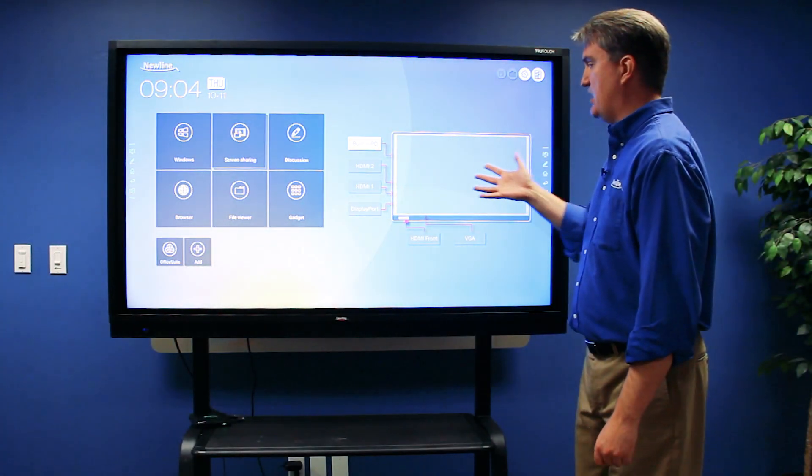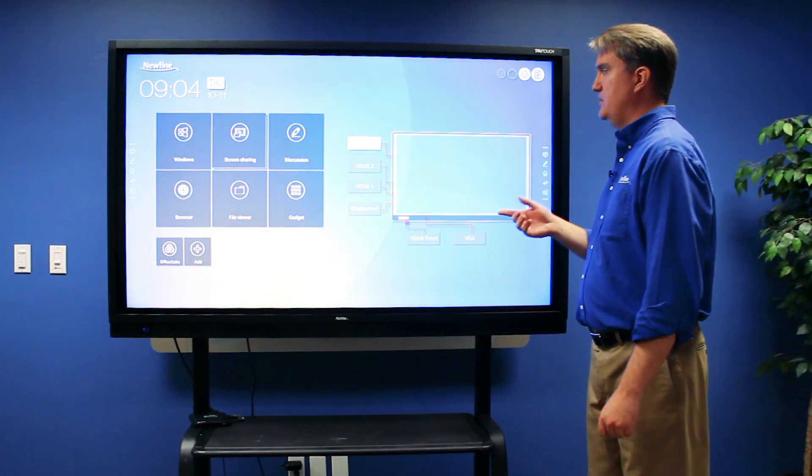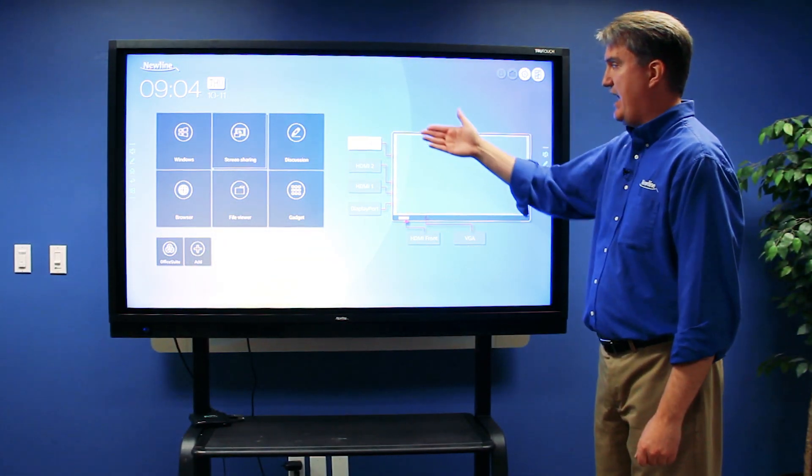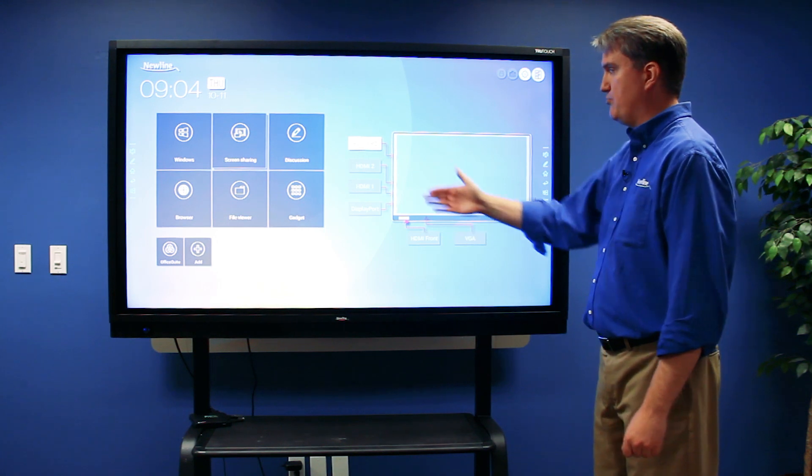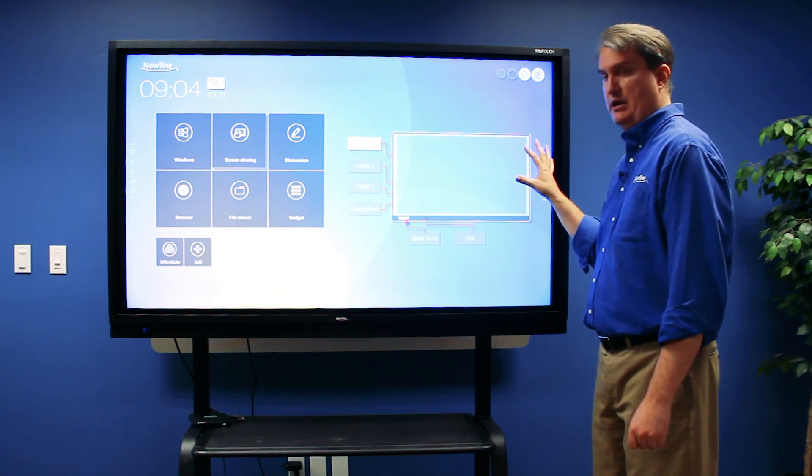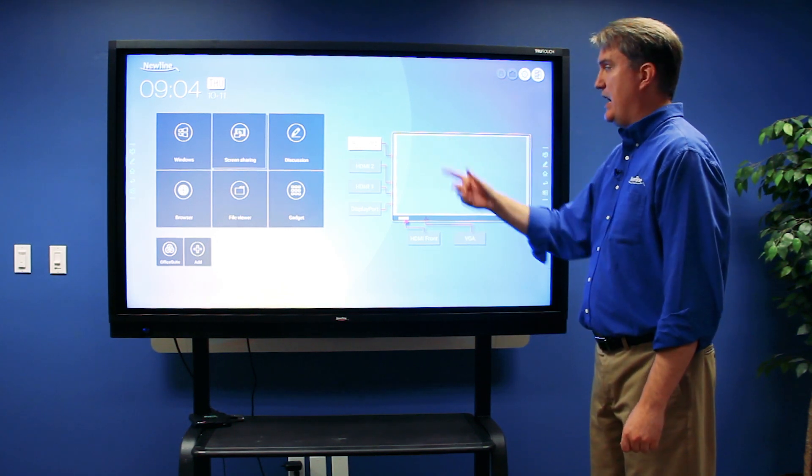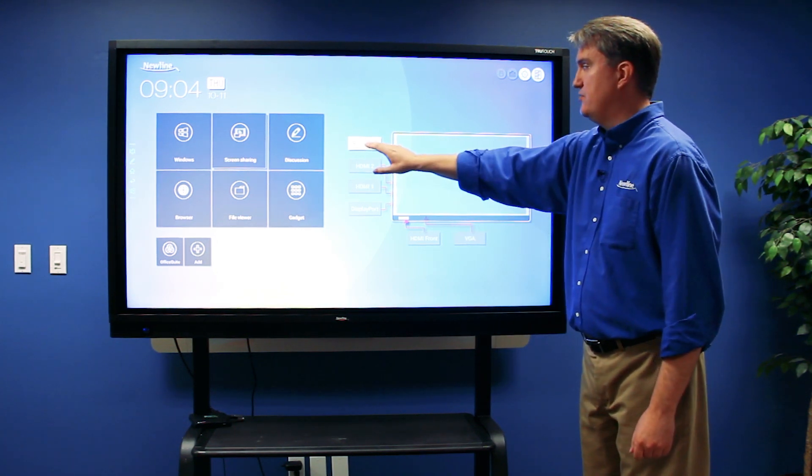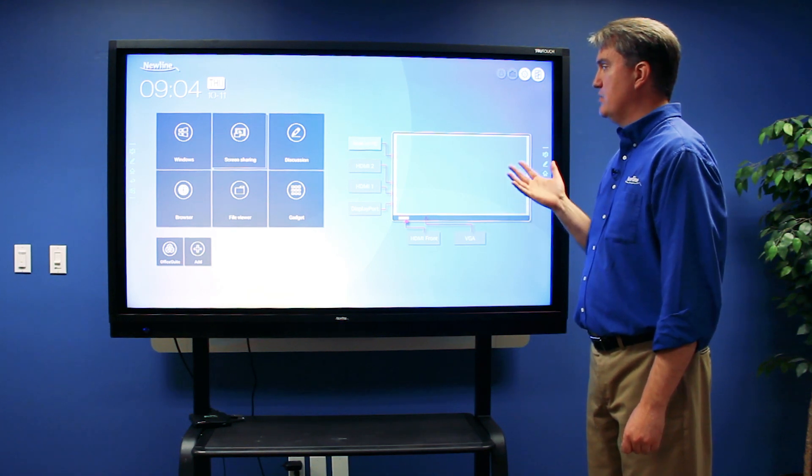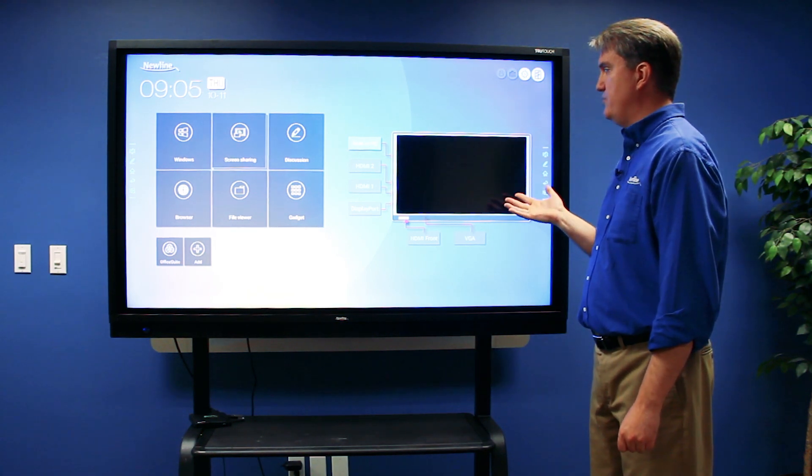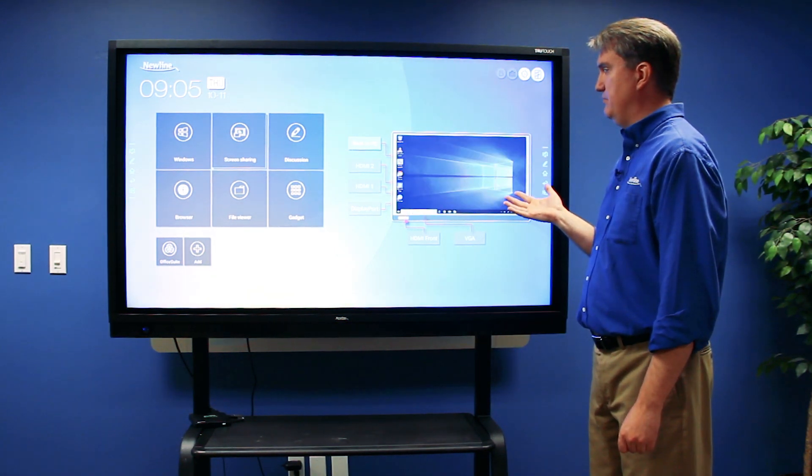On this side of the display, you can see that I have all the inputs lined up right here, and then I have this screen. When I touch the input that I need to use, it will give me a live preview on this screen.